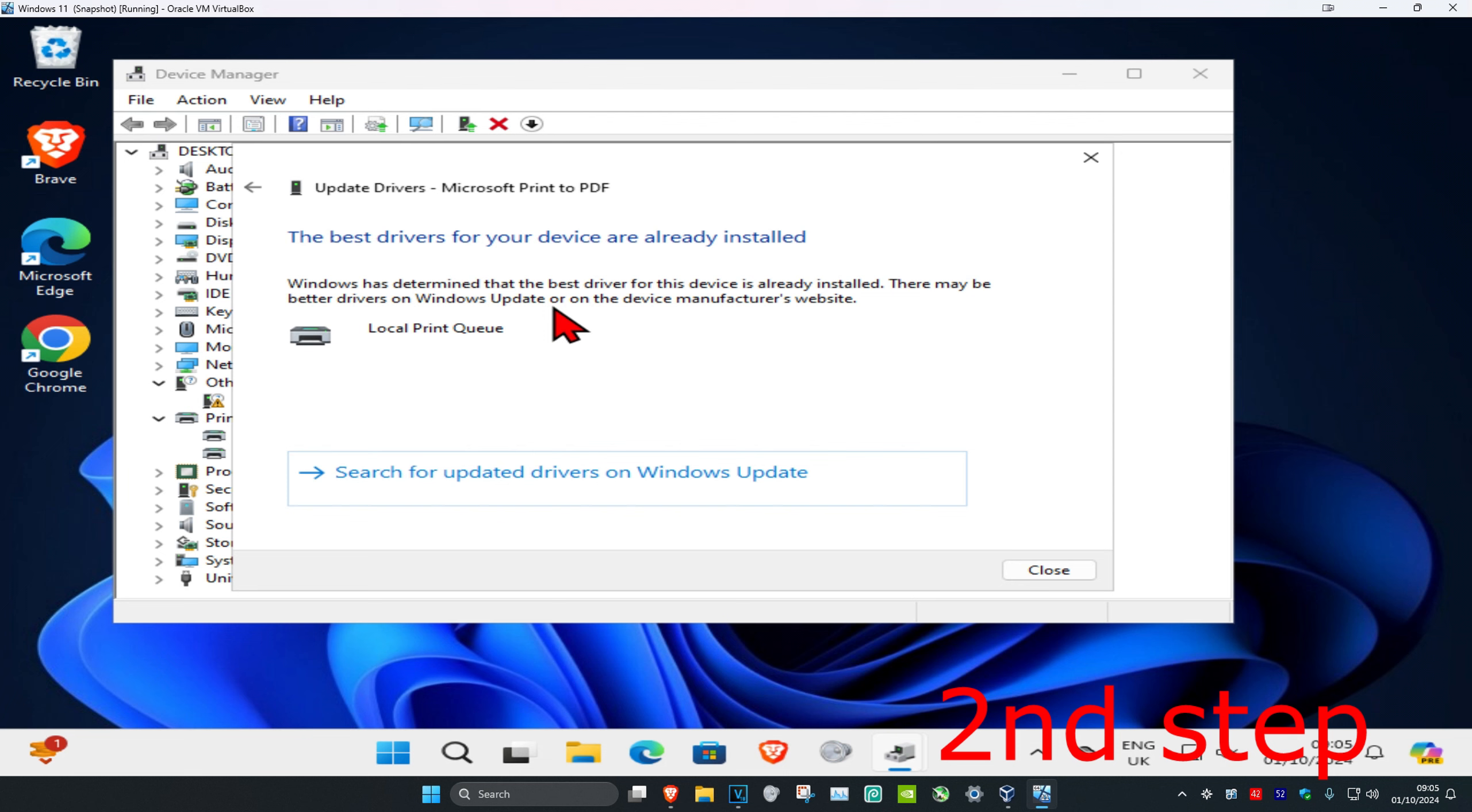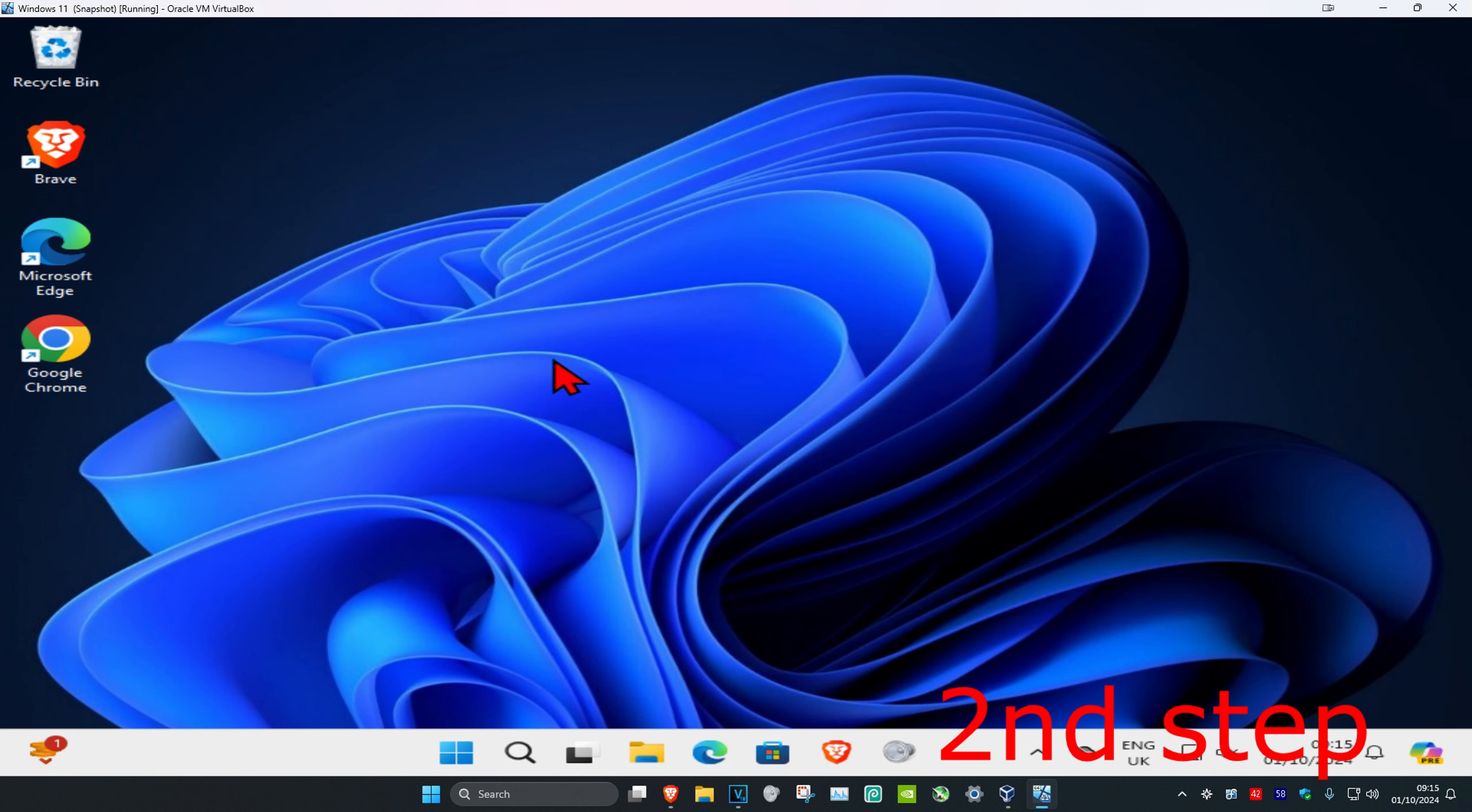Click on search automatically for drivers to make sure you have the best drivers installed. You could also try to find the drivers for the printer itself by typing in the printer name on Google or any web browser and searching for the drivers online.